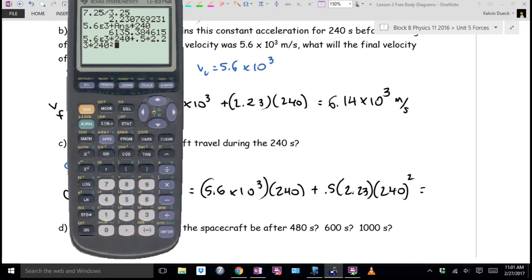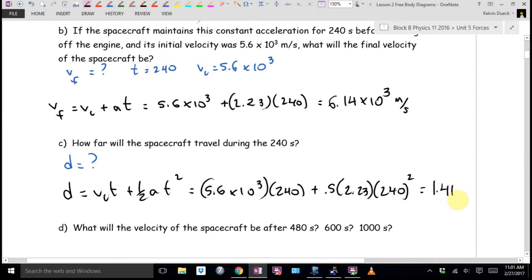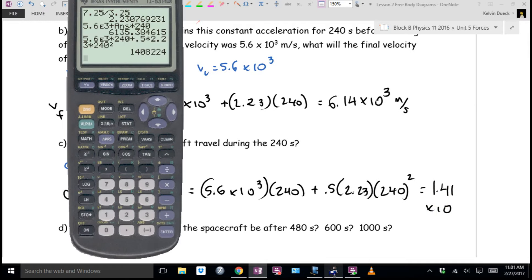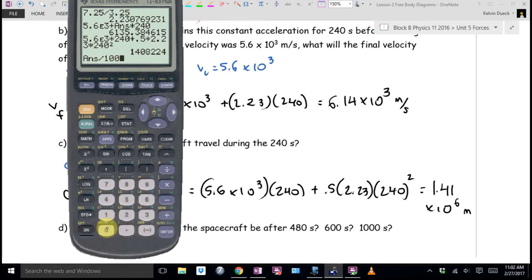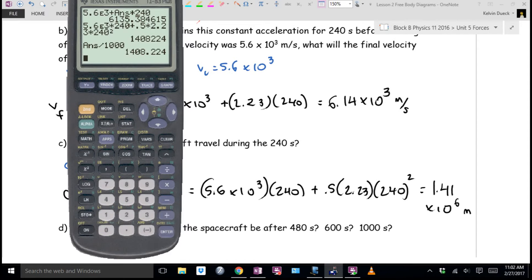5.6 times 10 to the 3rd, times 240, plus 0.5 times 2.23 times 240 squared. It's going to be 1.41 times 10 to the 6th meters. If you divide that by 1,000, it's going to be about 1,408 kilometers—in 240 seconds, pretty far. You're hauling.